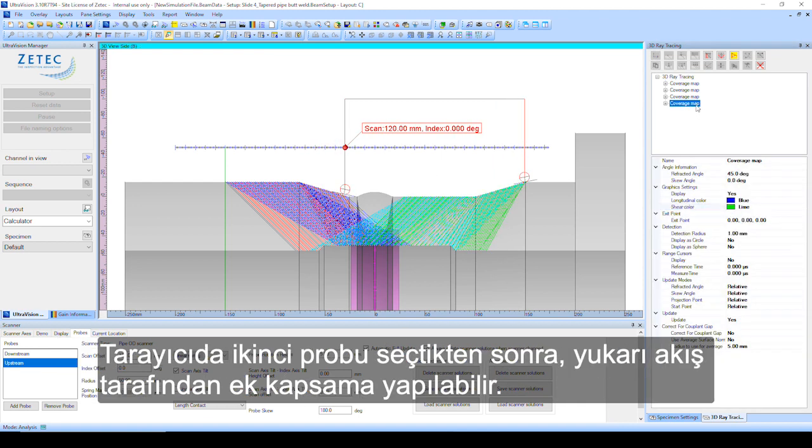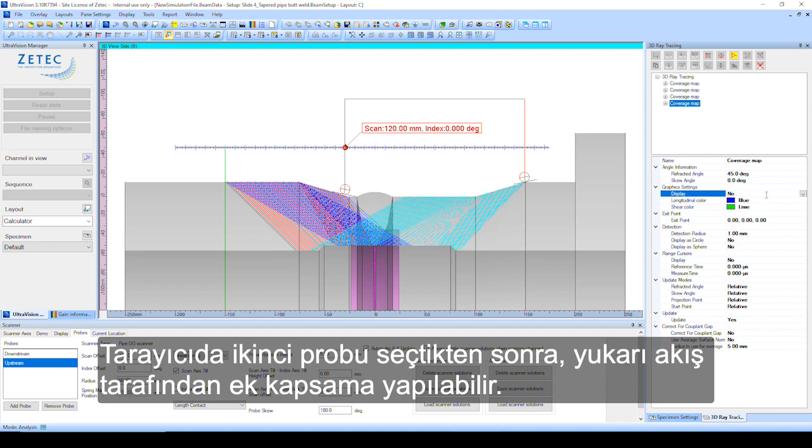As these coverage maps are contained in different collections, each map can be displayed or hidden to show the single side access coverage.